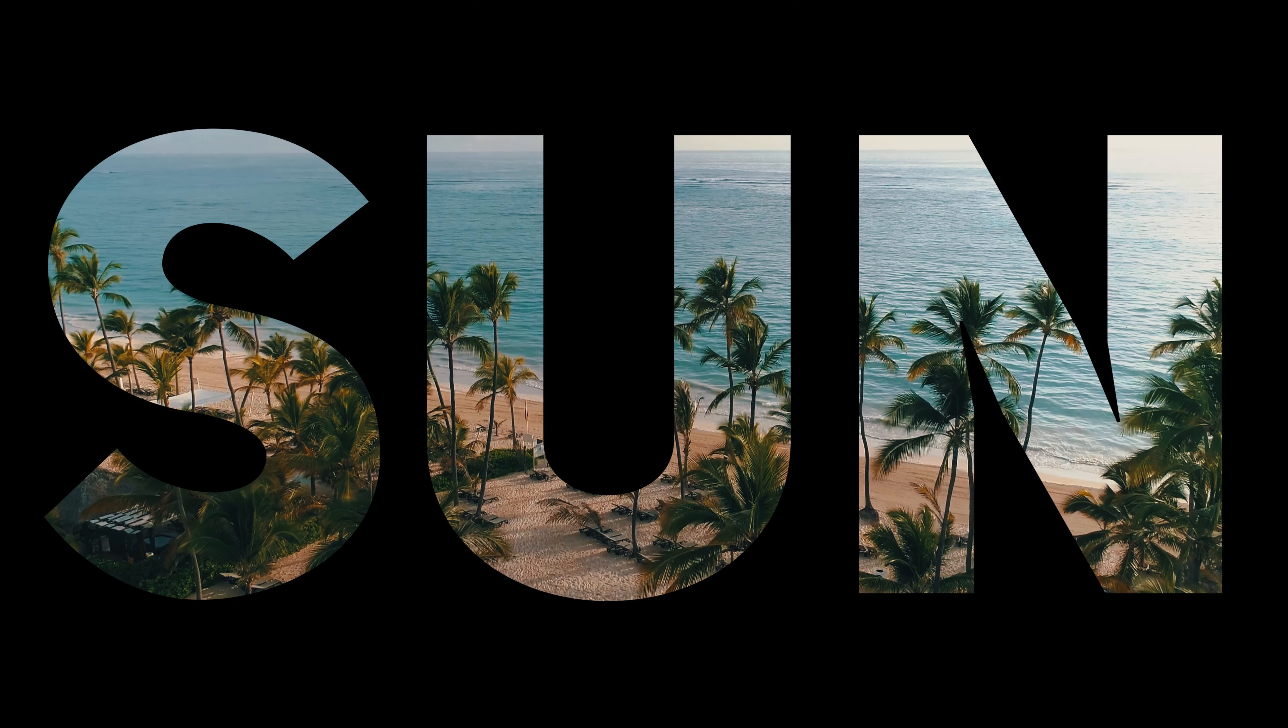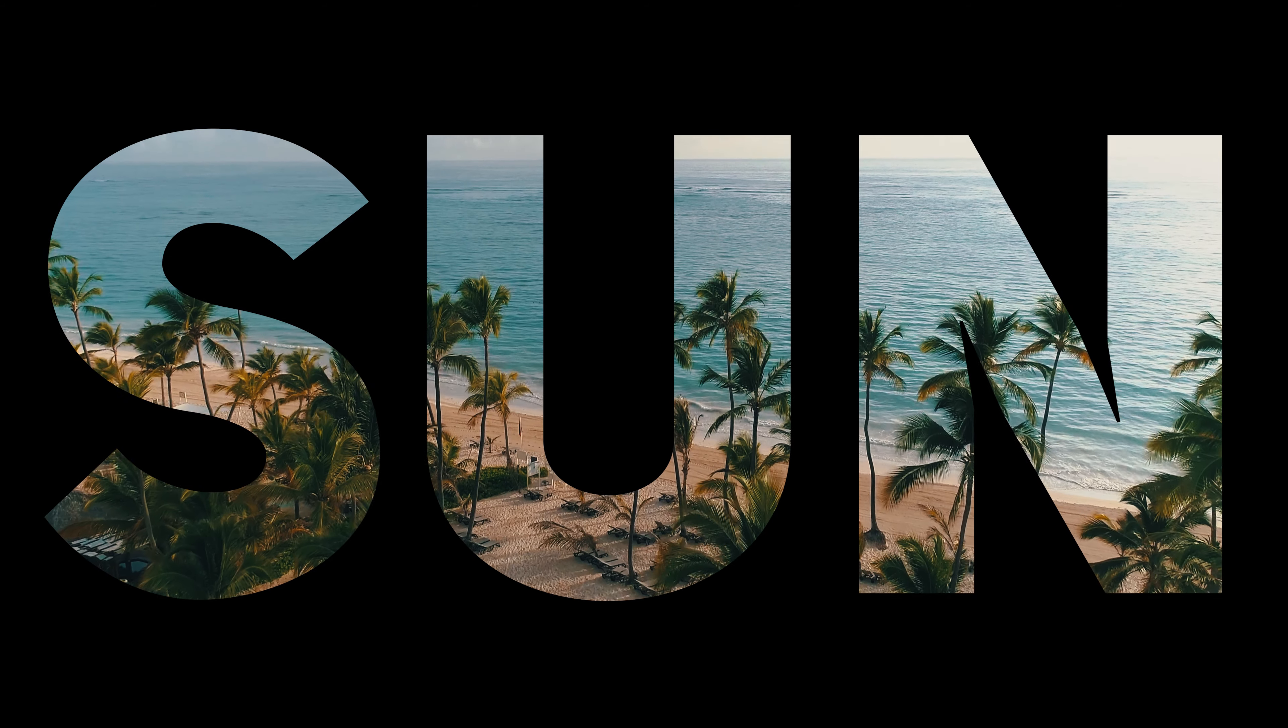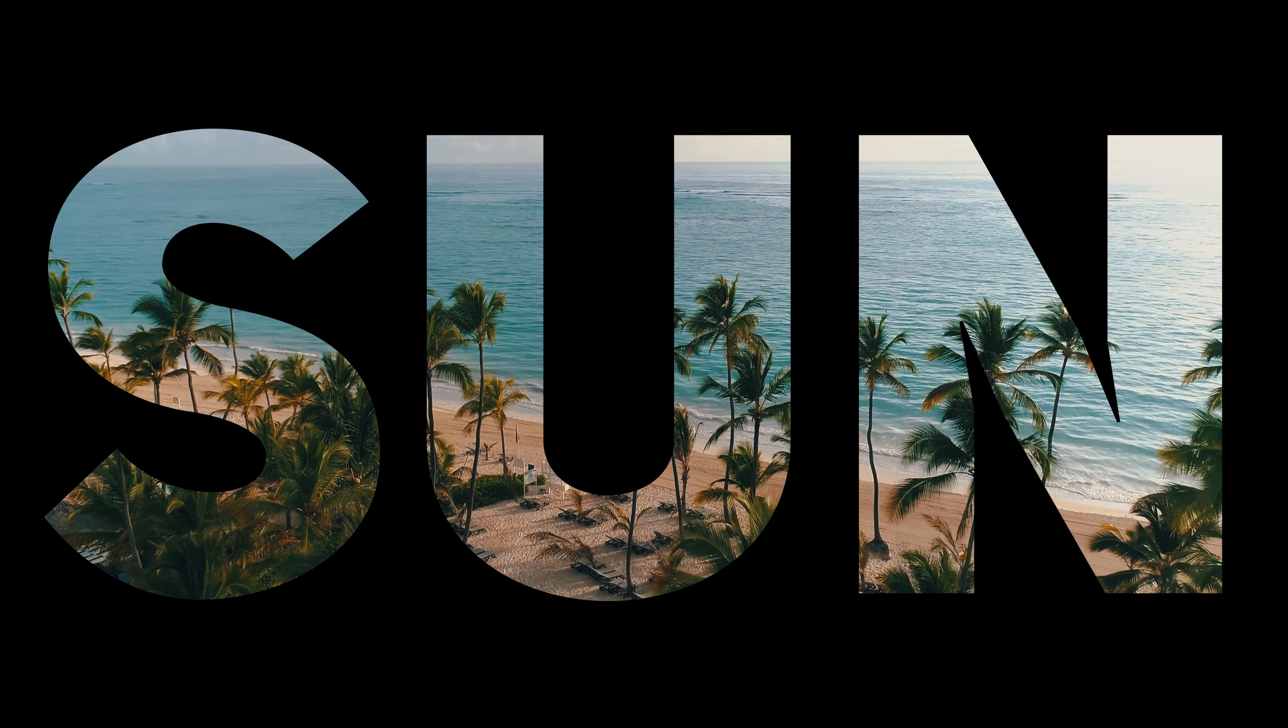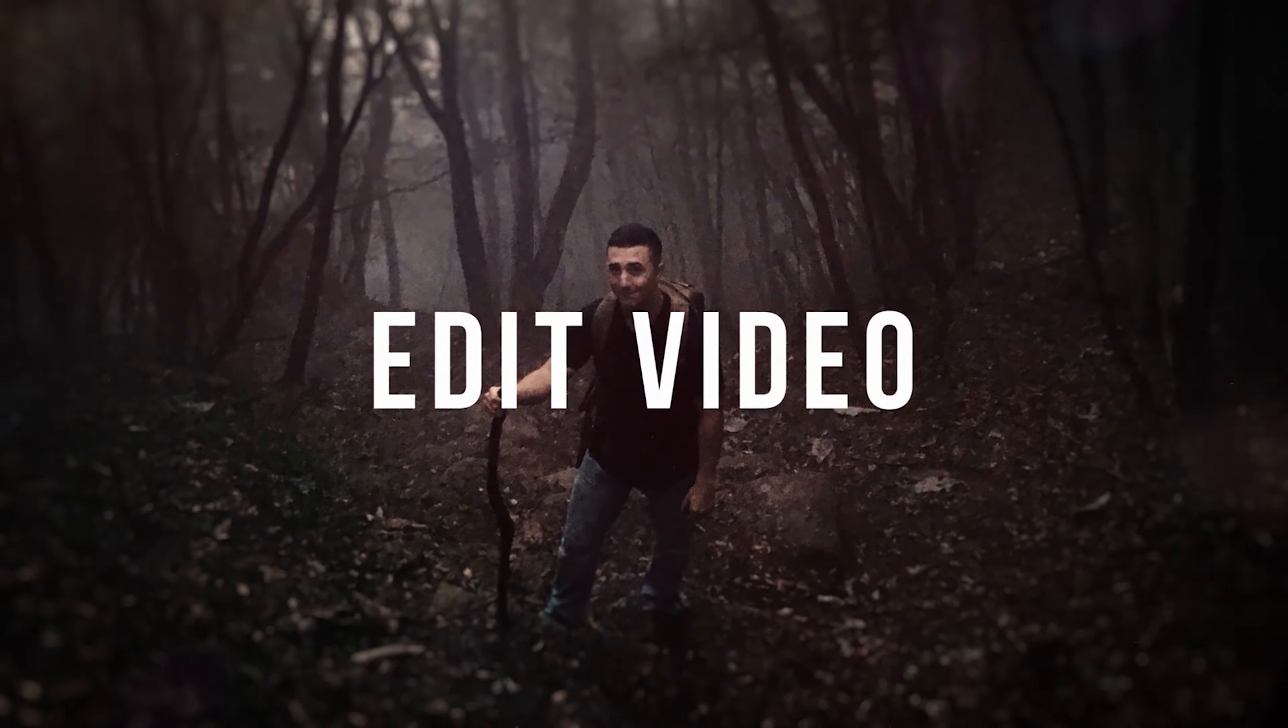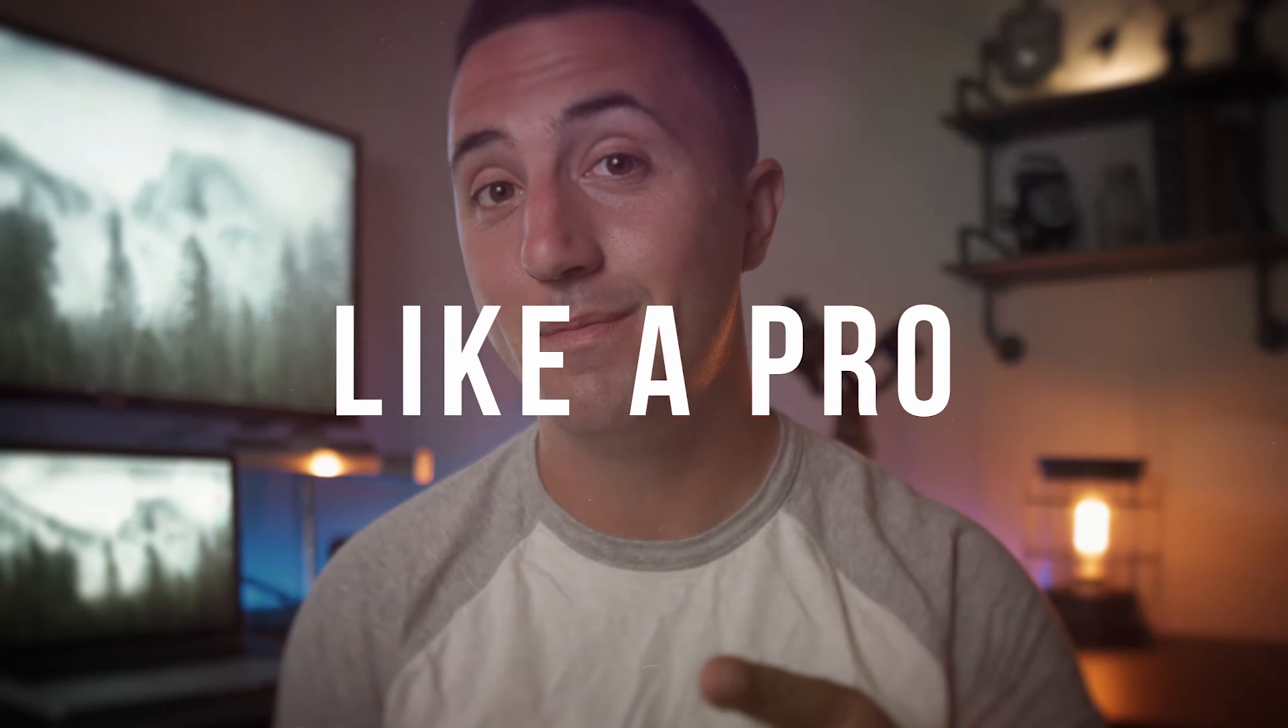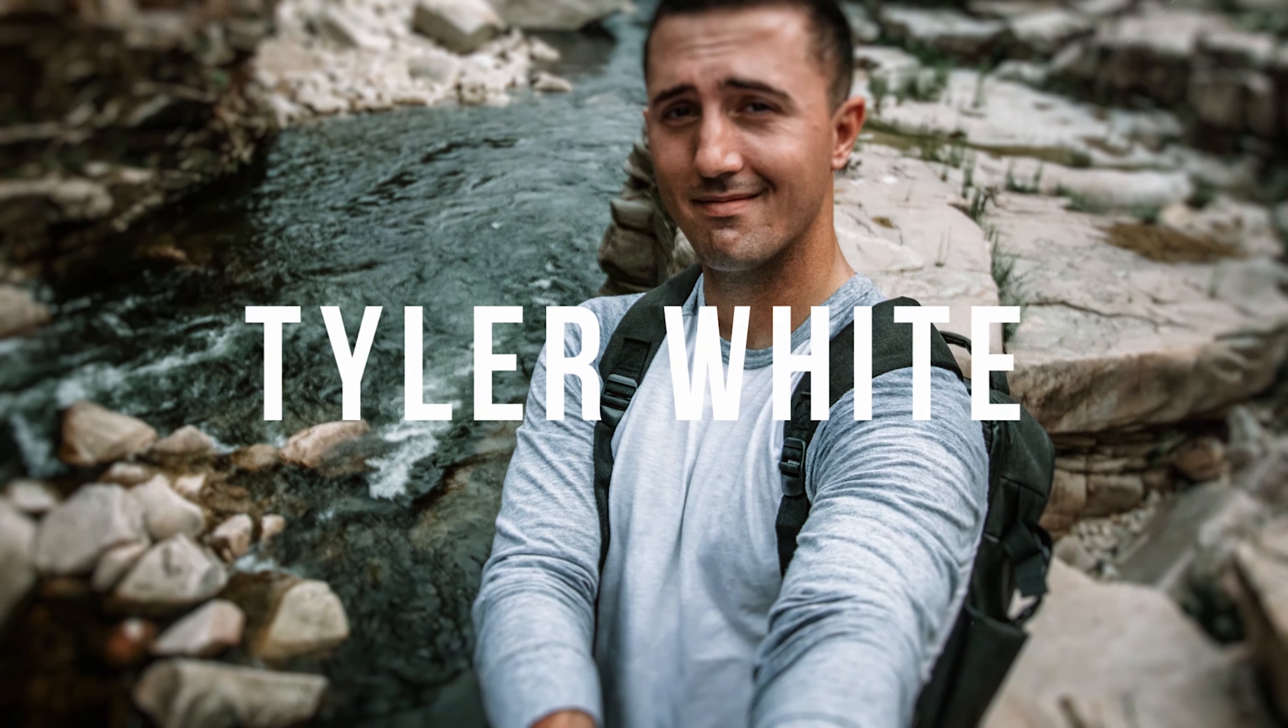In this video, I'm going to show you how to add video inside of text in Premiere Pro just like this. Tyler here from Video Editing with Tyler White. If you want to learn how to edit video like a pro, start now by subscribing and hitting the bell so you don't miss anything.